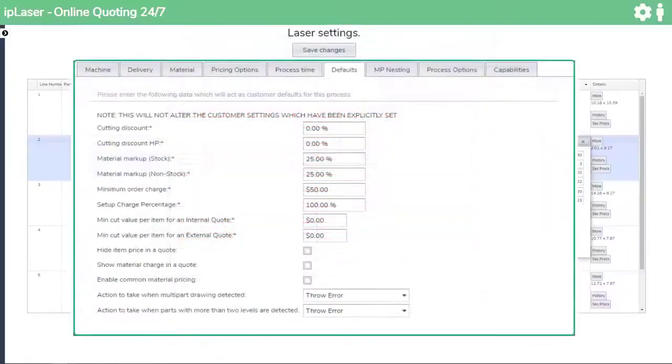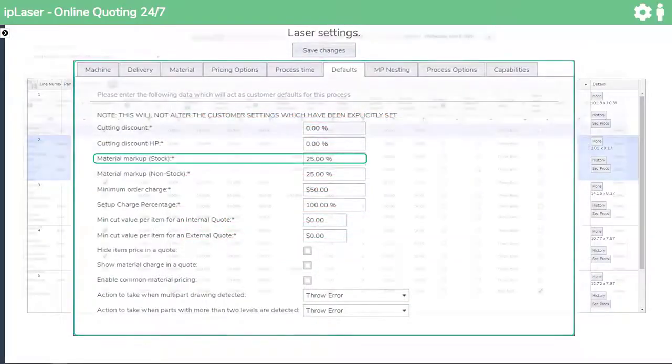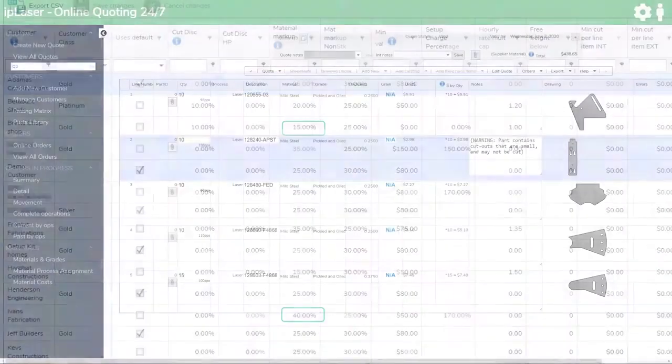There is a default material markup, but individual customers can have higher or lower markups, as they can be given cutting rate discounts or in fact rate increases.